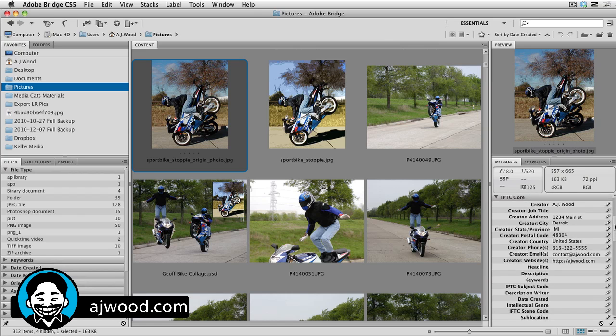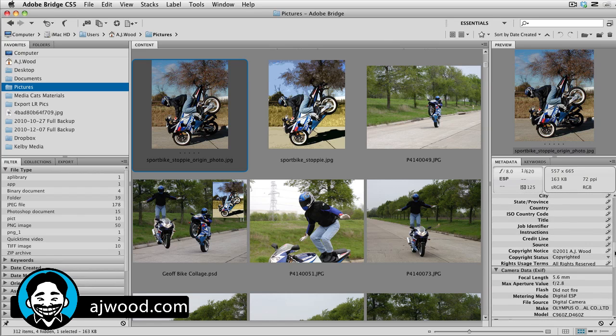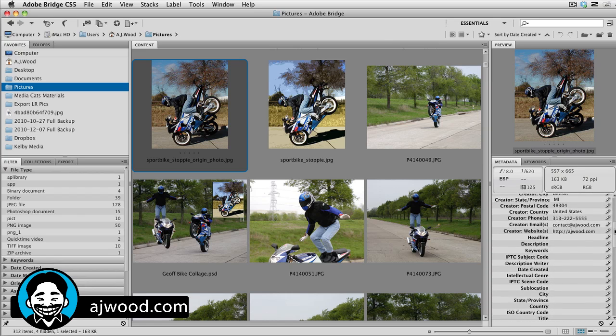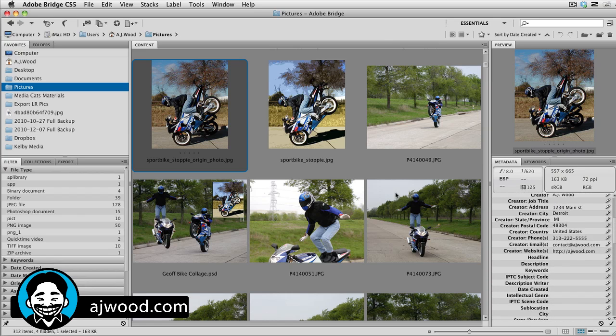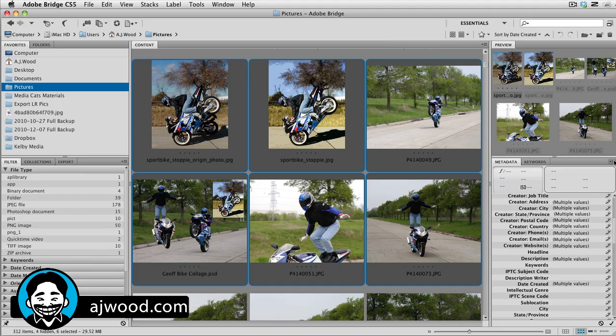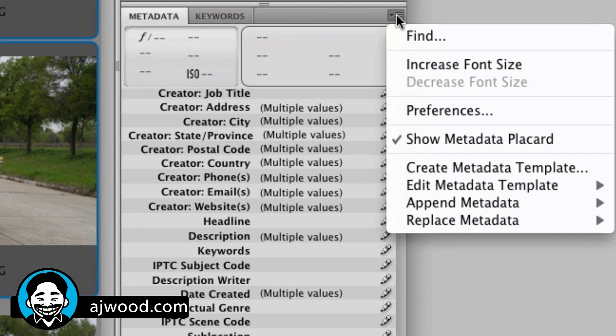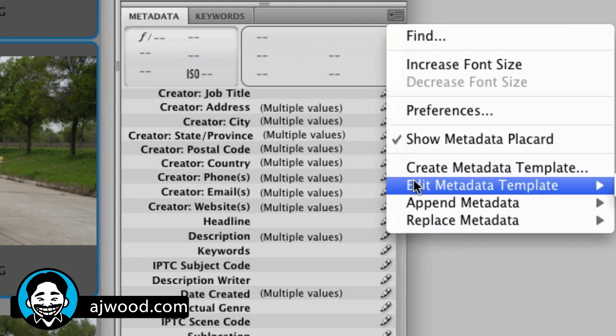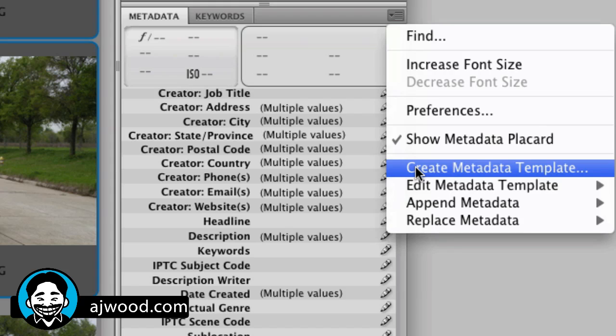So the advantage of using Adobe Bridge, I could select a range of images and over to the right of the metadata tab, I have the ability to once again create metadata templates.